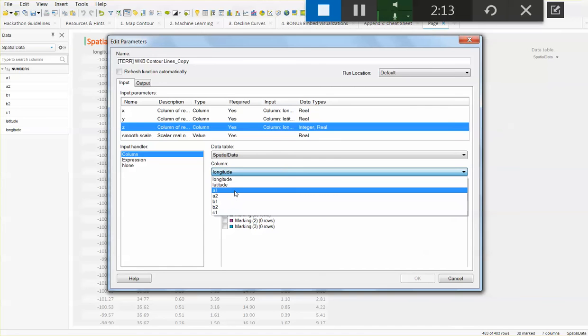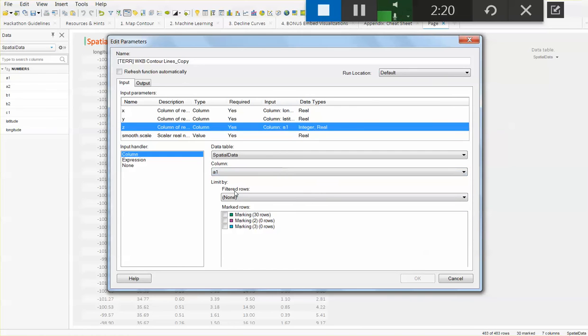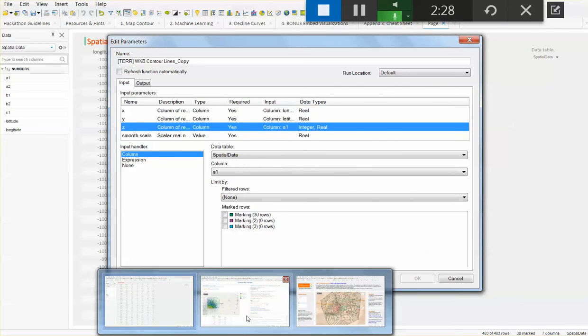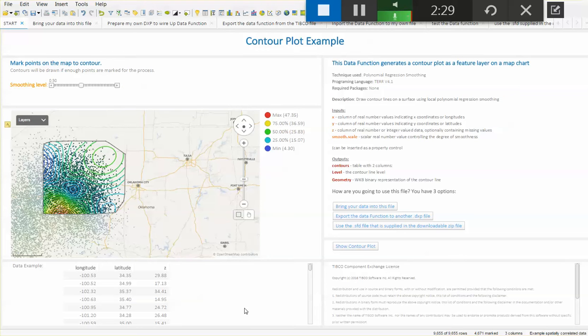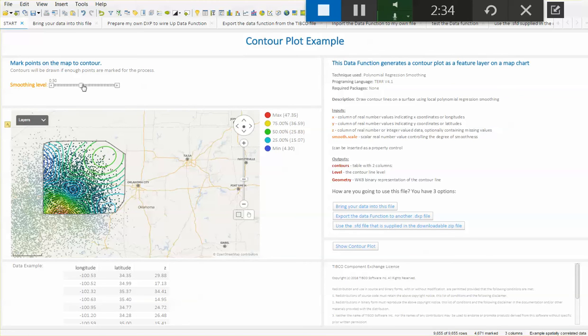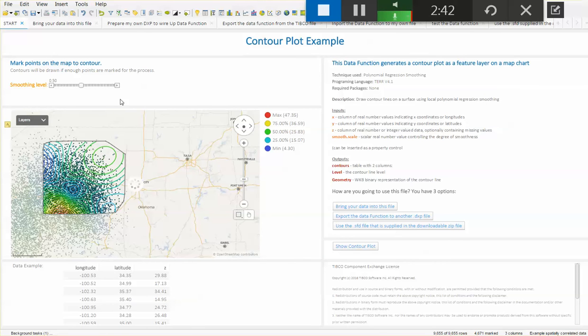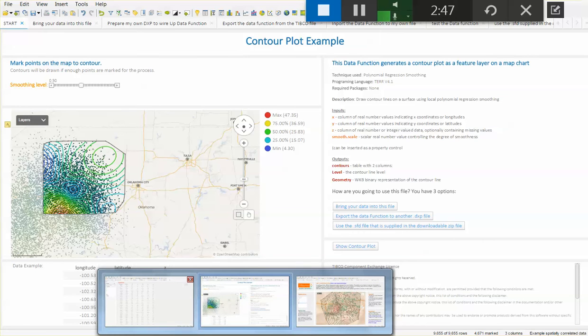This can be any data. It can be completions, it can be geology, it can be your own data. I'm just going to call it A1. Now, notice that we have another input here, a smooth scale. If you go back to the DXP that you downloaded as reference, we can see that we have a smoothing level here, and that goes from 0.1 all the way to 1. I'm just going to start with 0.5, play it safe, and see what that does in my own analysis.